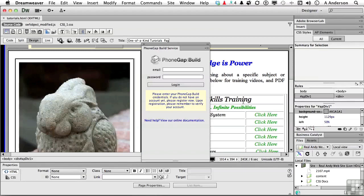Now, after you log in here, we won't do that now, you can actually design the apps directly through the PhoneGap Build site. Keep them, store them, load them, and work with them directly from there. PhoneGap Build is another one of my picks for really cool features in Dreamweaver. Let's go ahead and close that out.